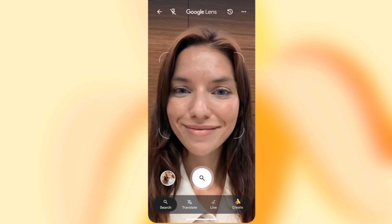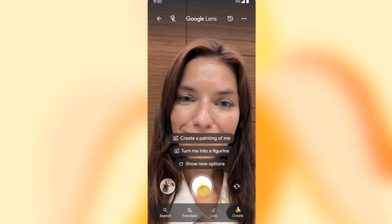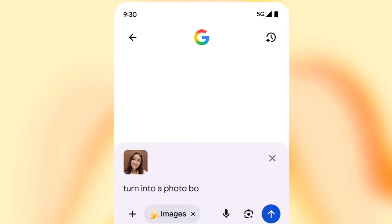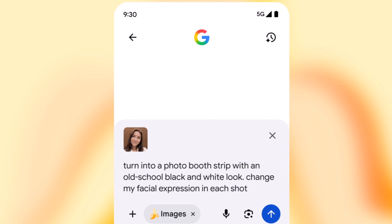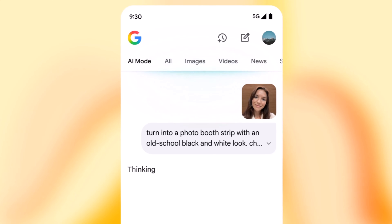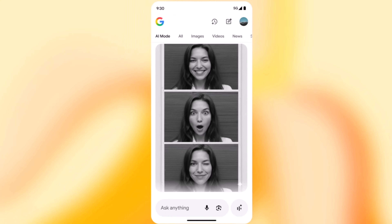Nano Banana is Google's latest image generation editing model under the Gemini 2 Point Flash umbrella. It's now being embedded into multiple Google products — not just Gemini itself, but also Search, Notebook LM, and soon Photos.